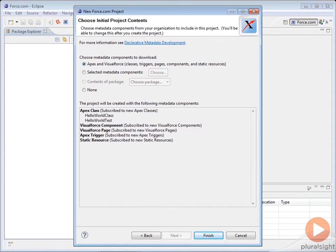You can also select the metadata components that you wish manually, or start a blank project with no metadata components.